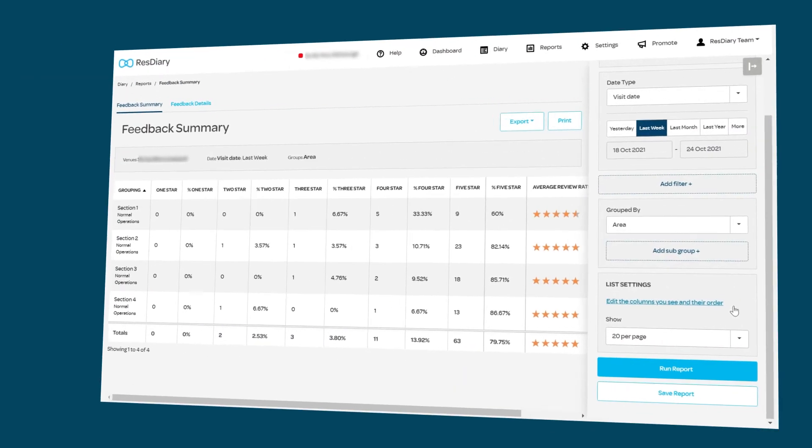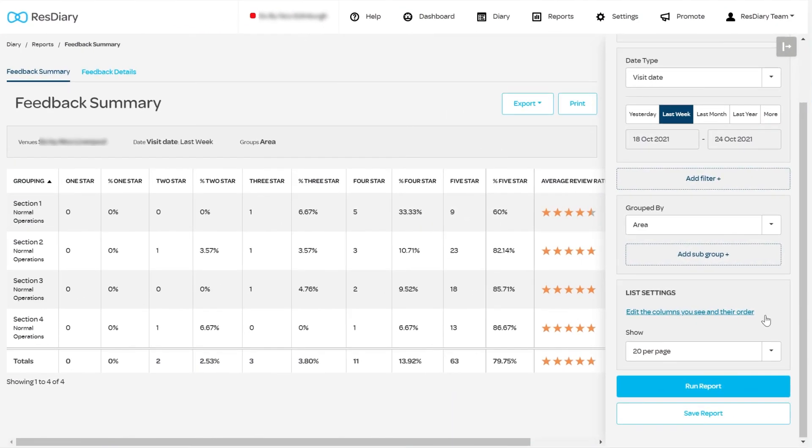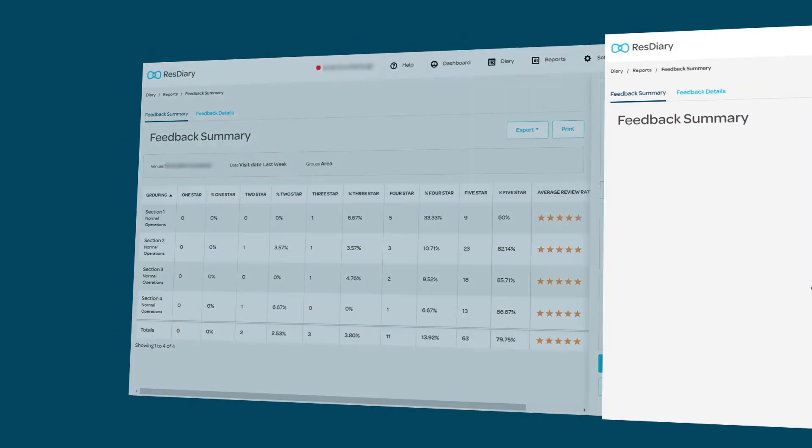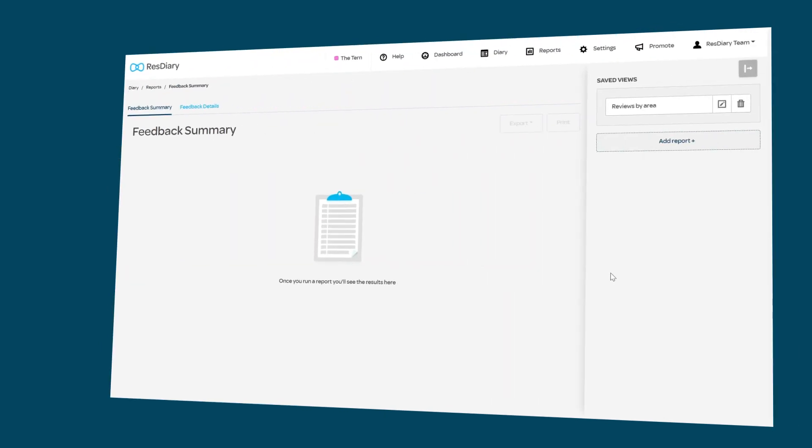Any report you plan to run regularly, whether in the Feedback Summary or Feedback Details tab, can be saved and will appear as an option in the sidebar the next time you open the report.